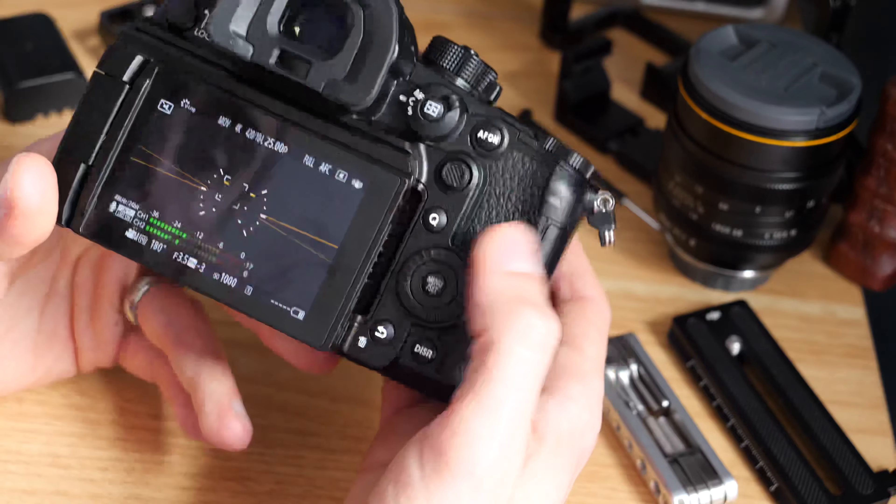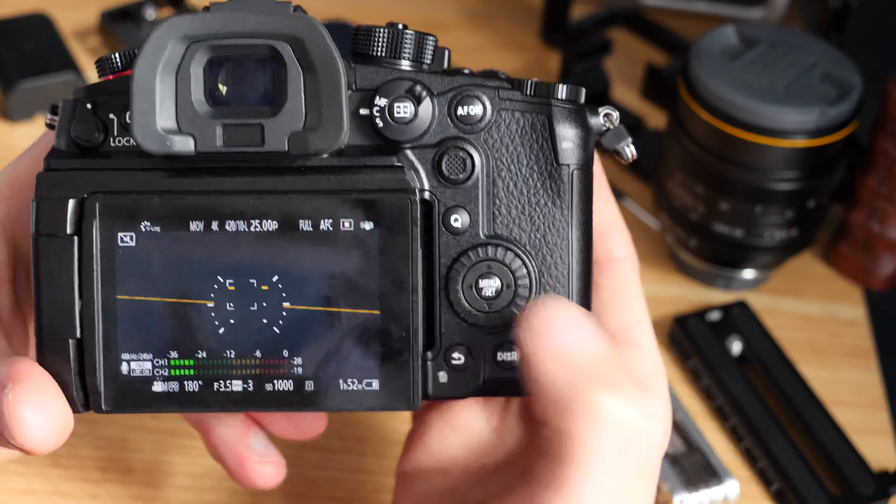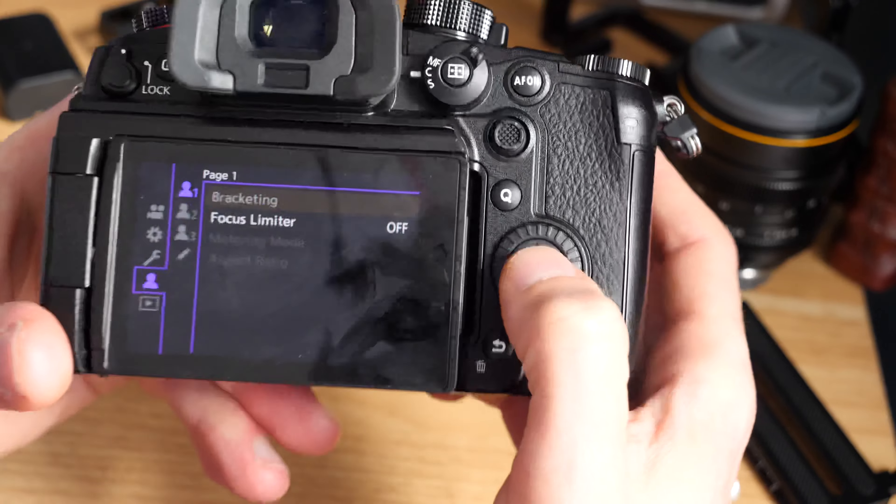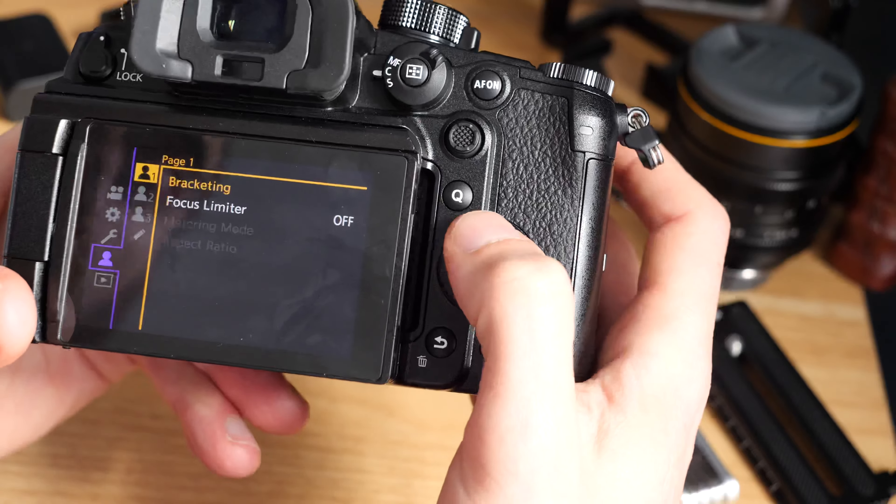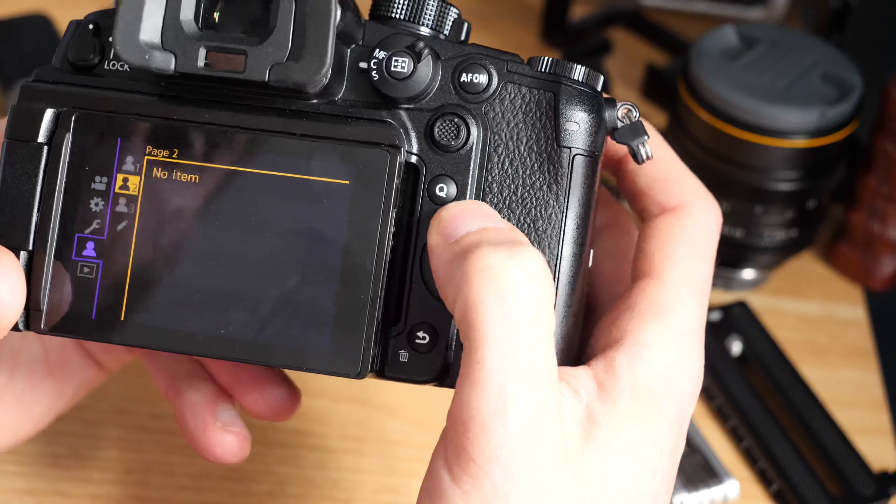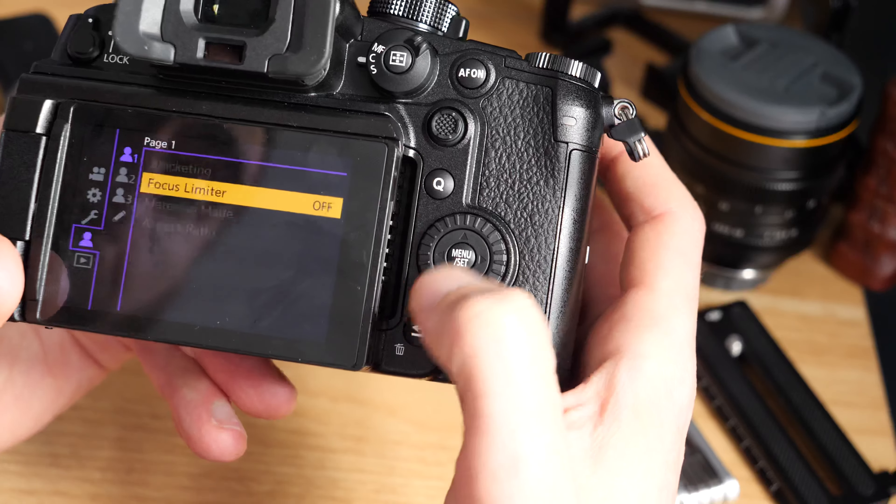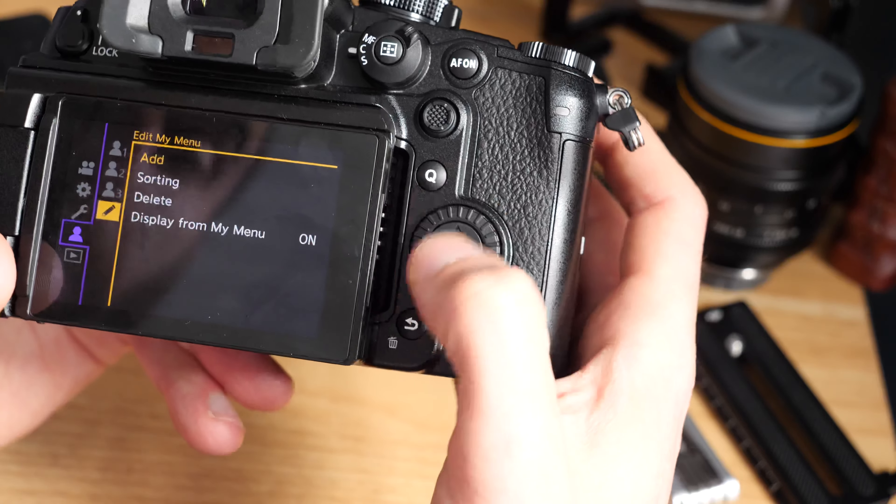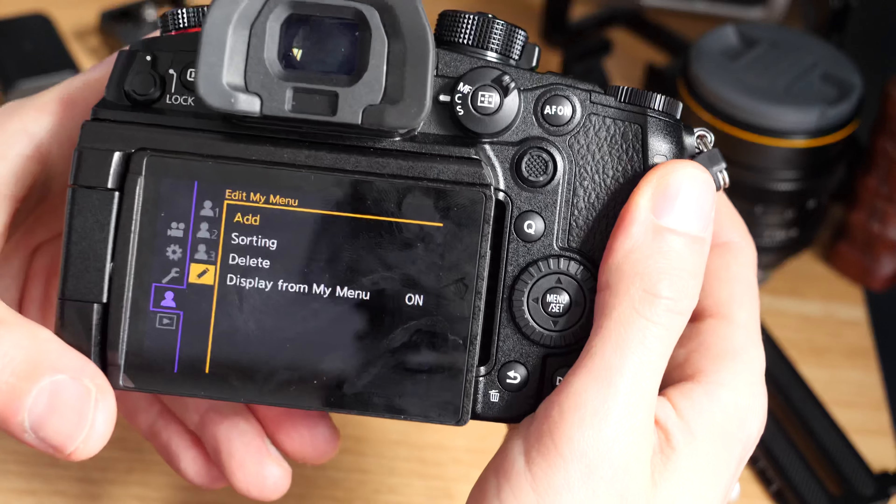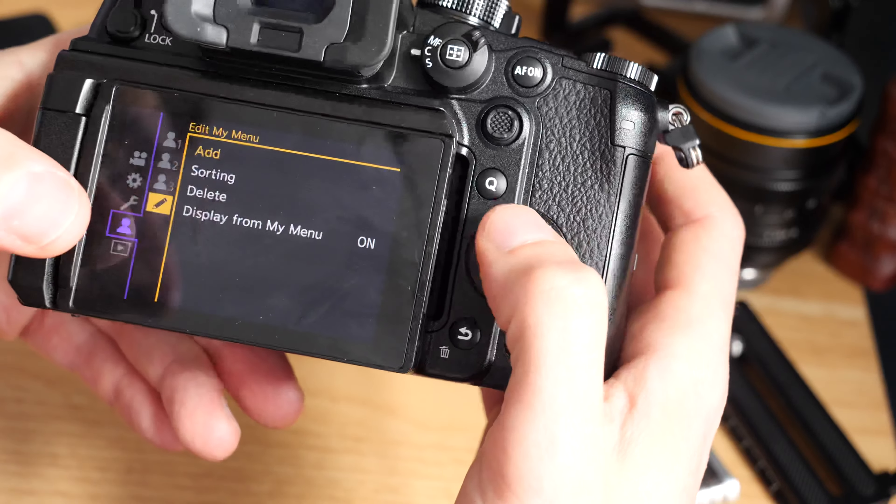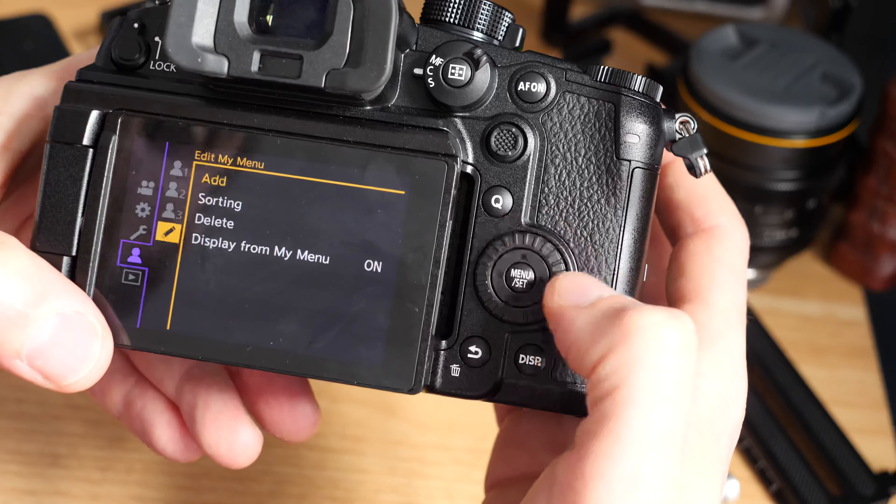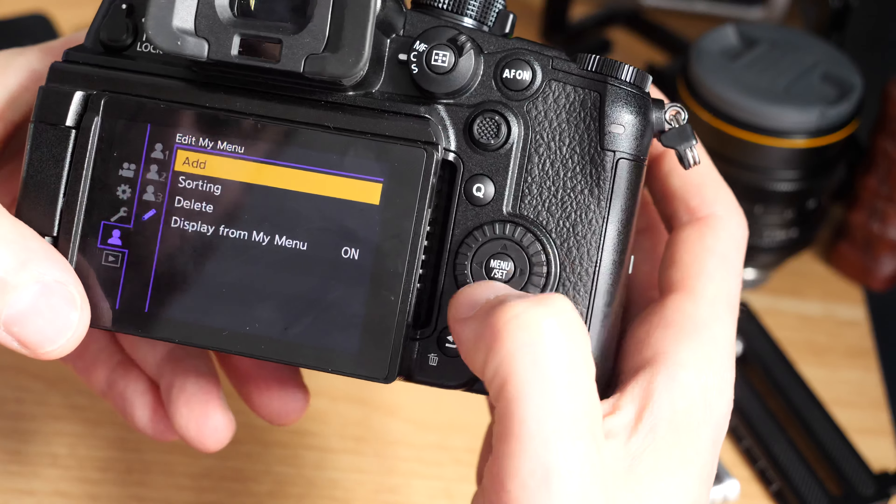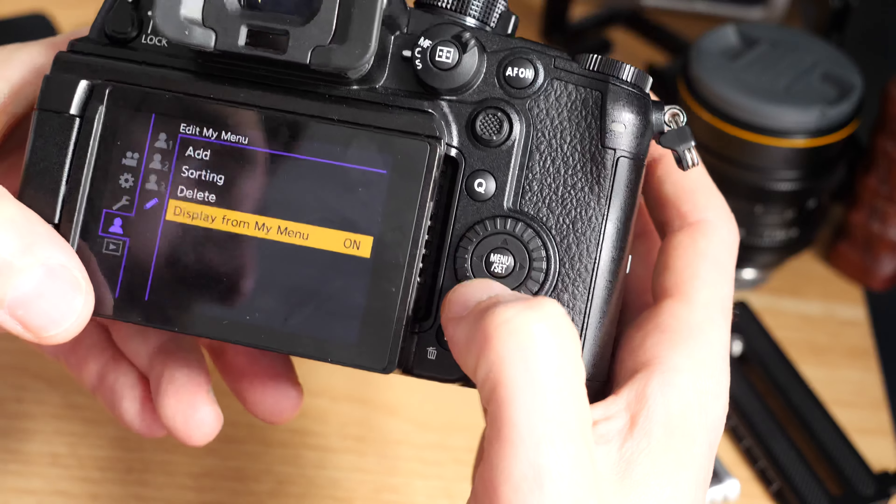If we switch the camera on and click on the menu button, you can see the first menu I always come into is my custom menu. I've just got a couple of things on here - just bracketing and focus limiter. We've got three user profiles there, and you can see the little pencil at the bottom in edit mode.